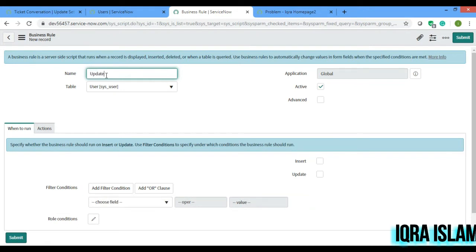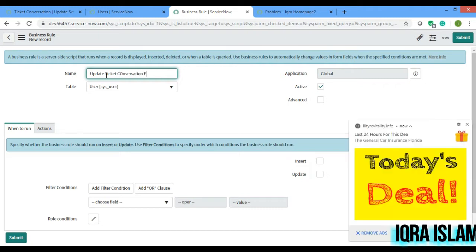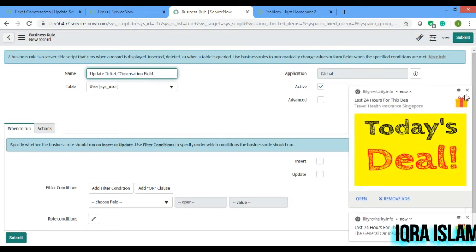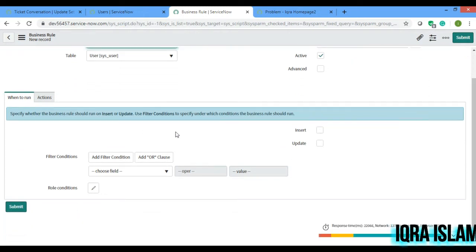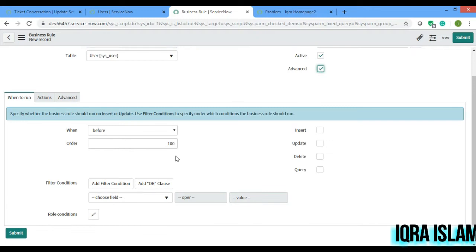Let's give it a name: 'Update Ticket Conversation Field'. I'll set it to advanced, and set it to run before insert and update.